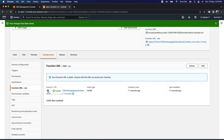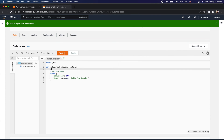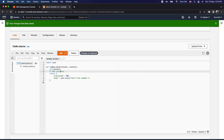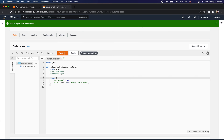We can copy the function URL and start invoking it. Before we do that, let's click on Code and modify the code. We want to print the event because we want to see what kind of payload is coming to this Lambda function when we invoke the function URL. Apart from this, if you want to implement some business logic, you can do it here — your business logic goes here. We also have a return statement.